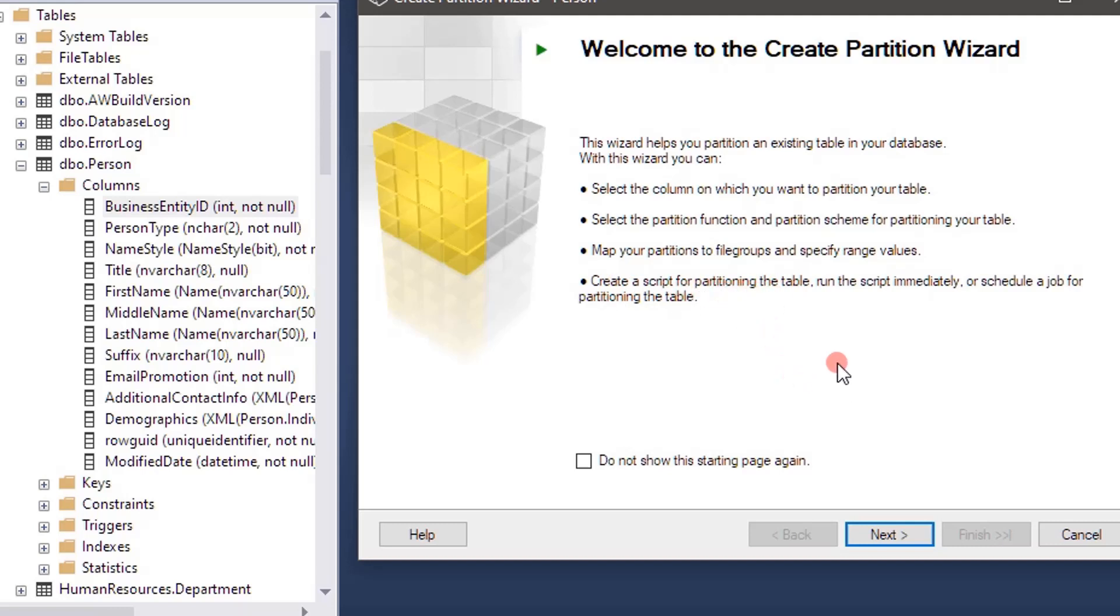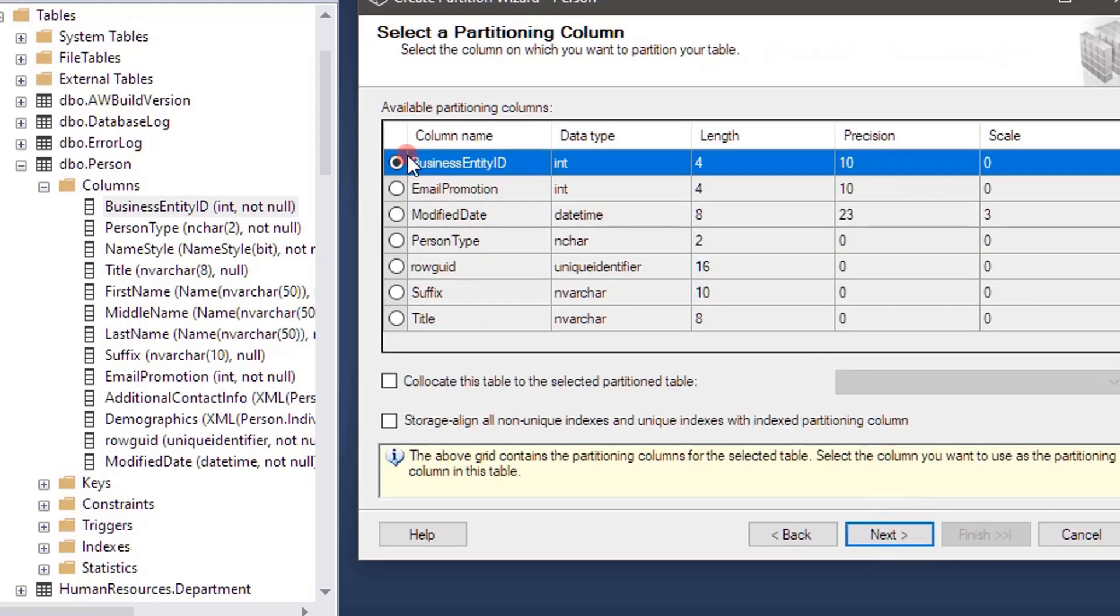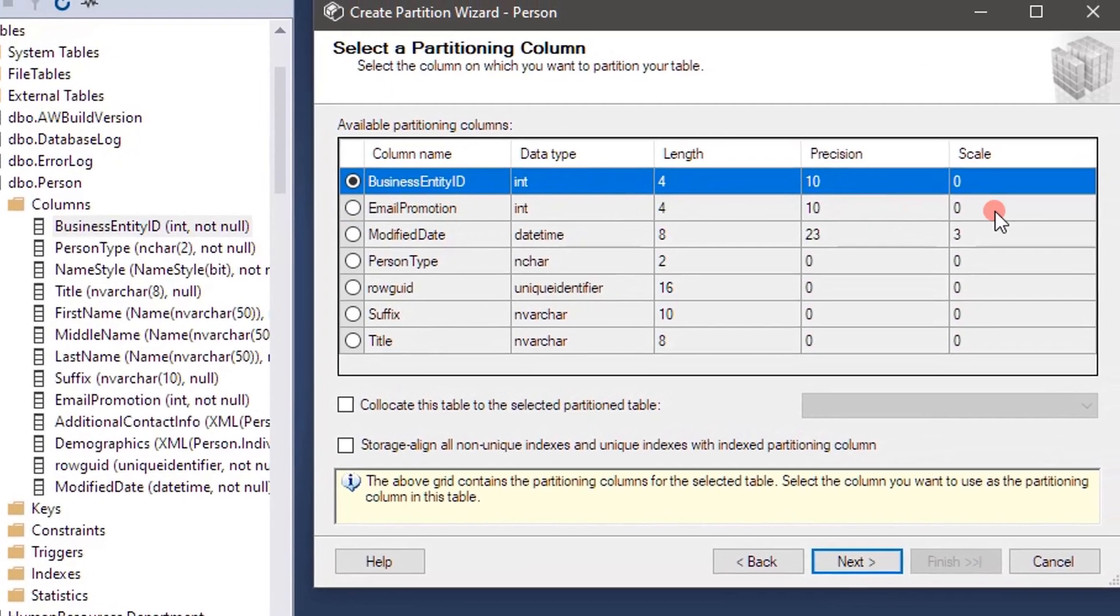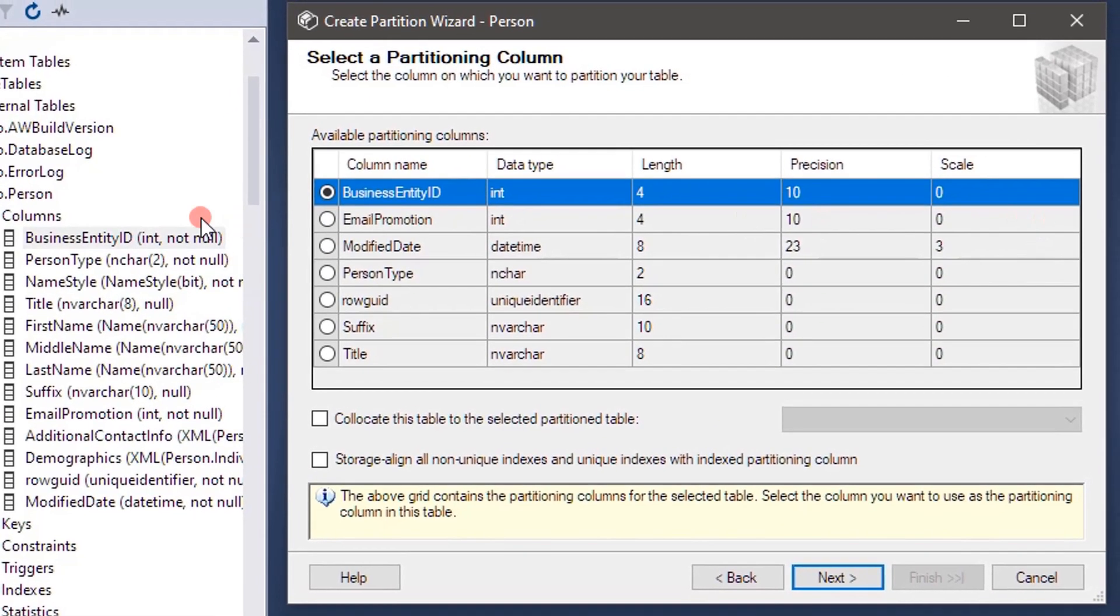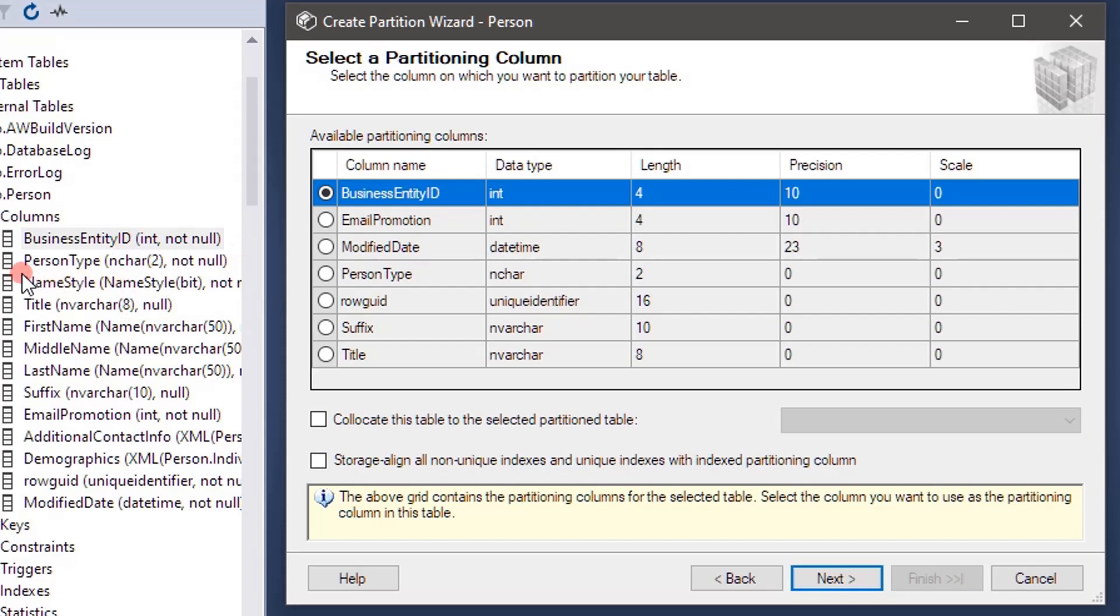All right, now we will proceed. So here if you see, it shows all the column for which we can do the partition. Person type, if you see, n char.